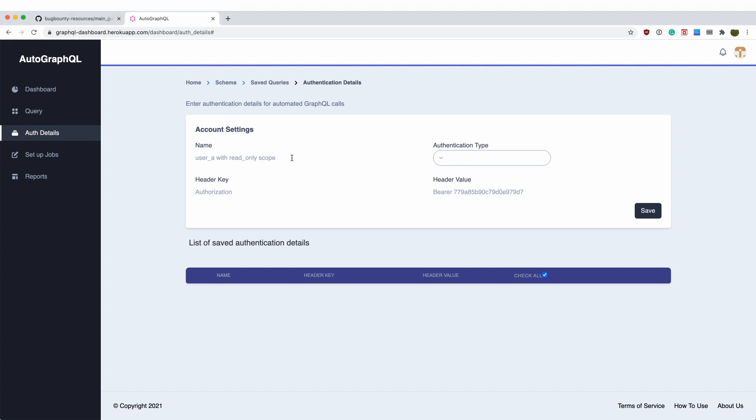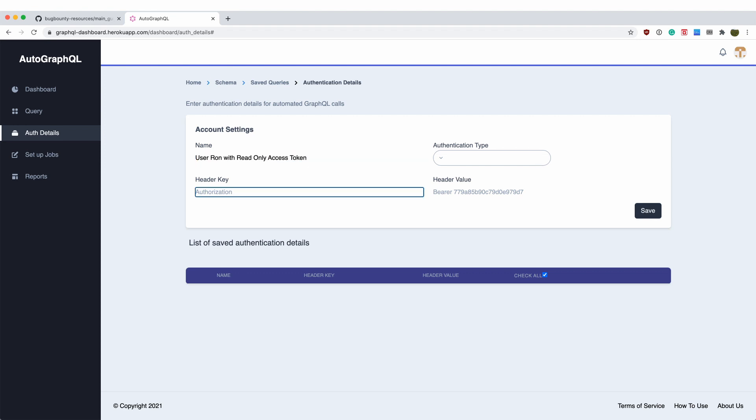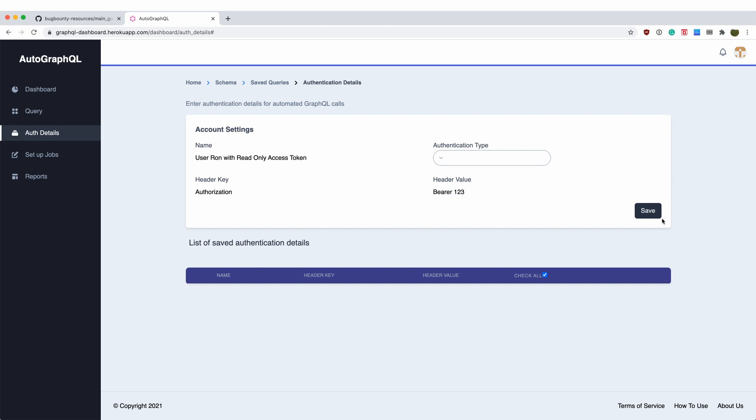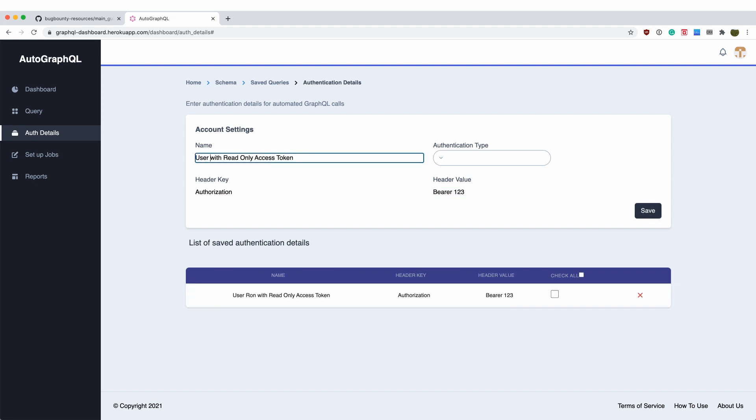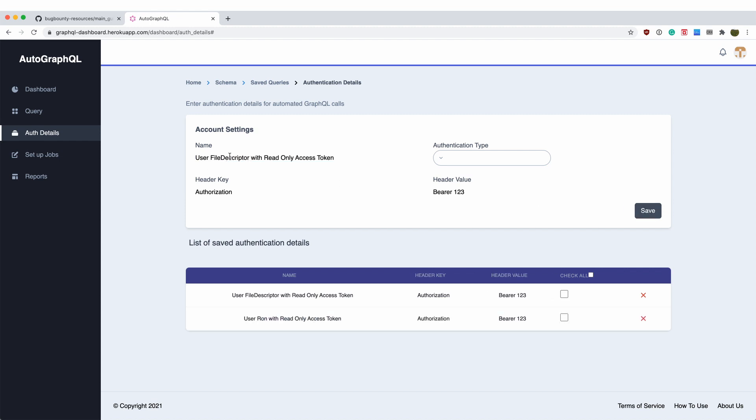To fully test the authorization cases, you can provide all the credentials that you can think of such as read only access token or a profile only access token or credentials in different stages such as pre-email confirmation stage or credentials in password reset stage or credentials that are in disabled stage.